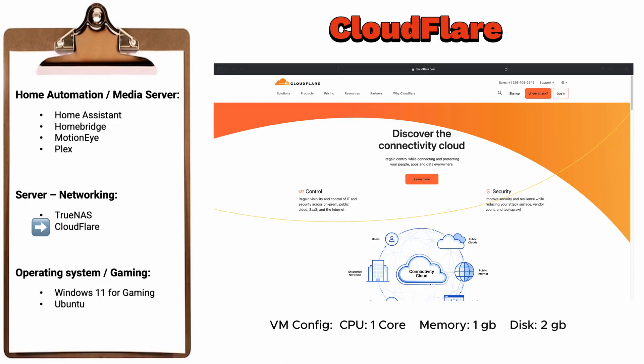Cloudflare offers a comprehensive suite of services that help you improve the performance, security, and reliability of your websites and online applications. For example, you can access your Home Assistant dashboard from anywhere using a specific VPN tunnel.